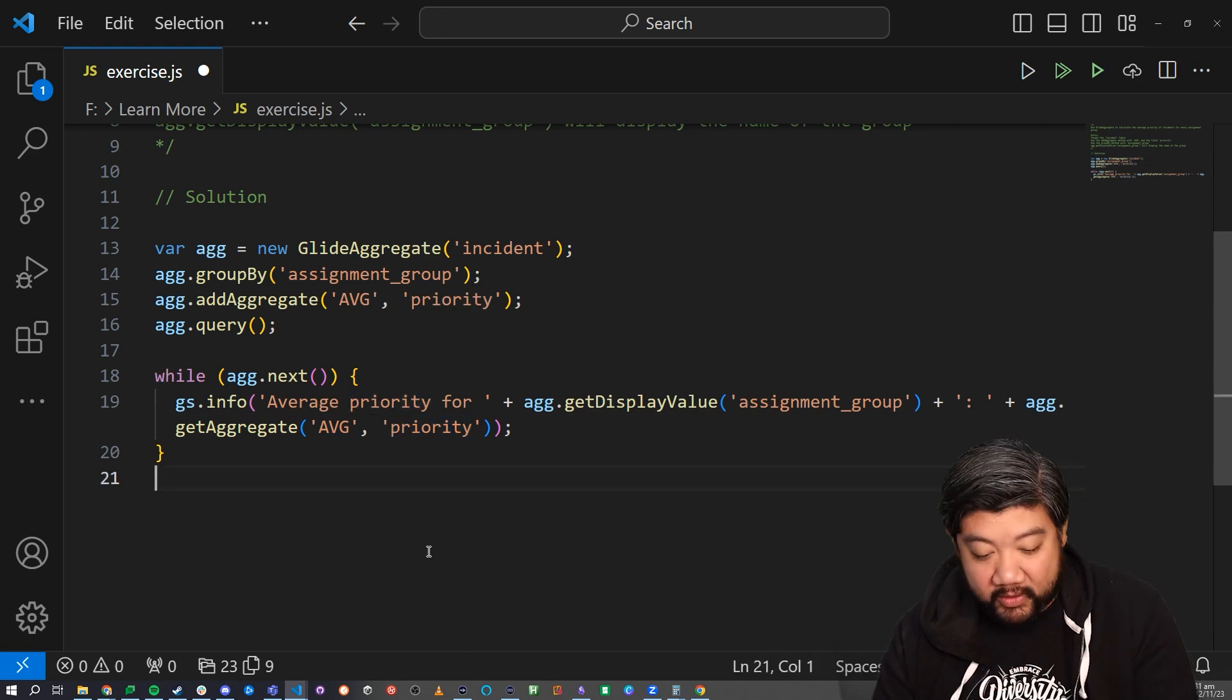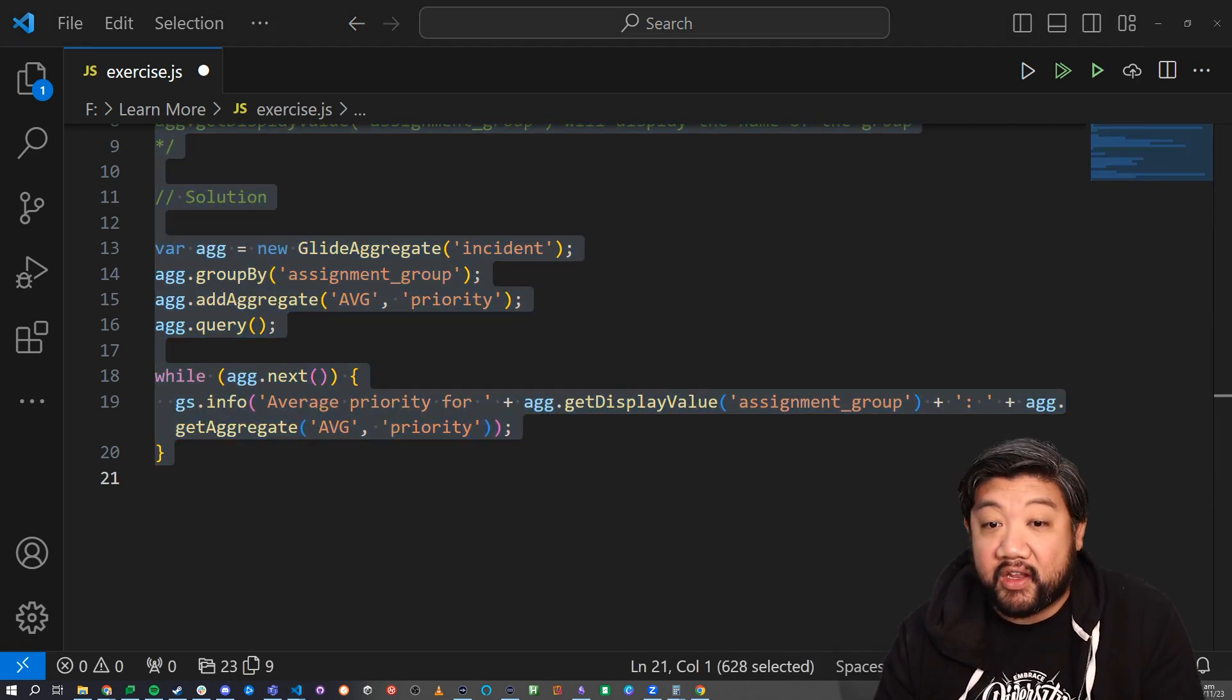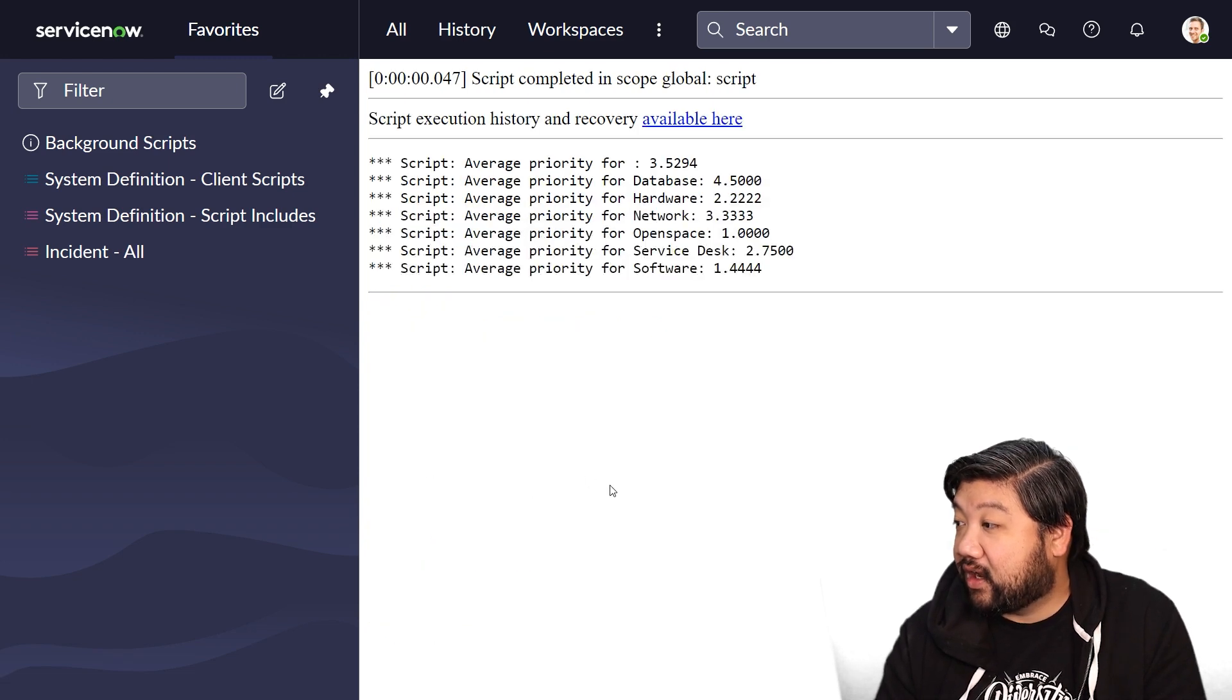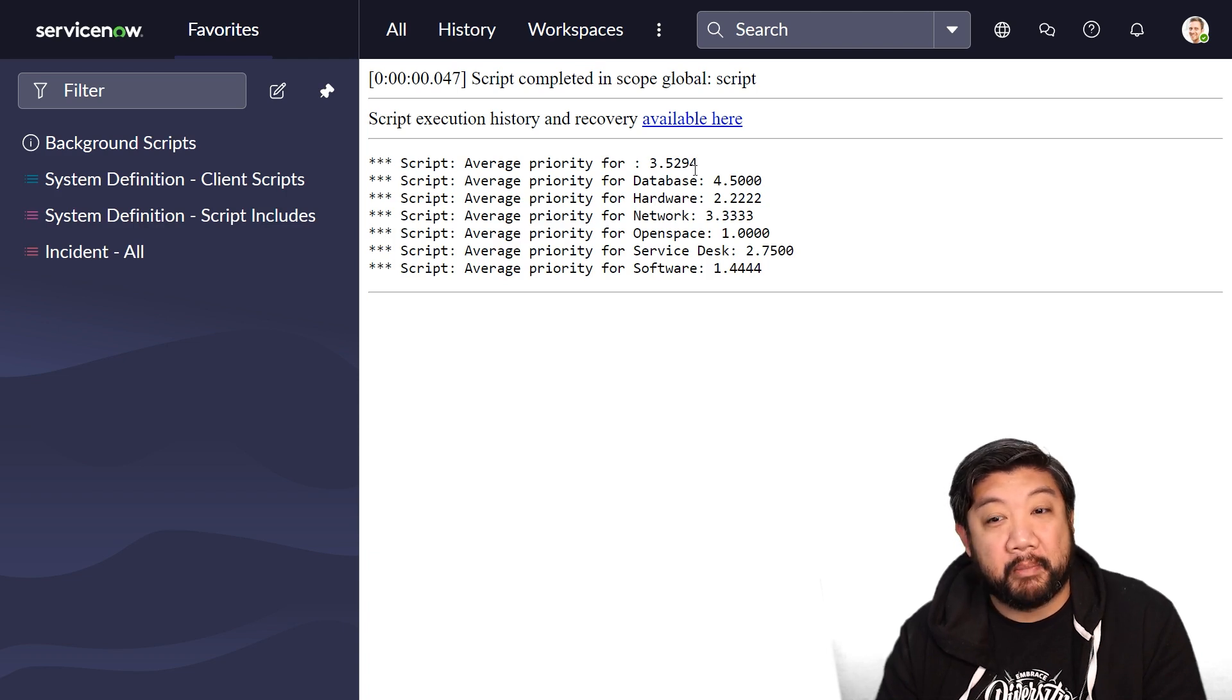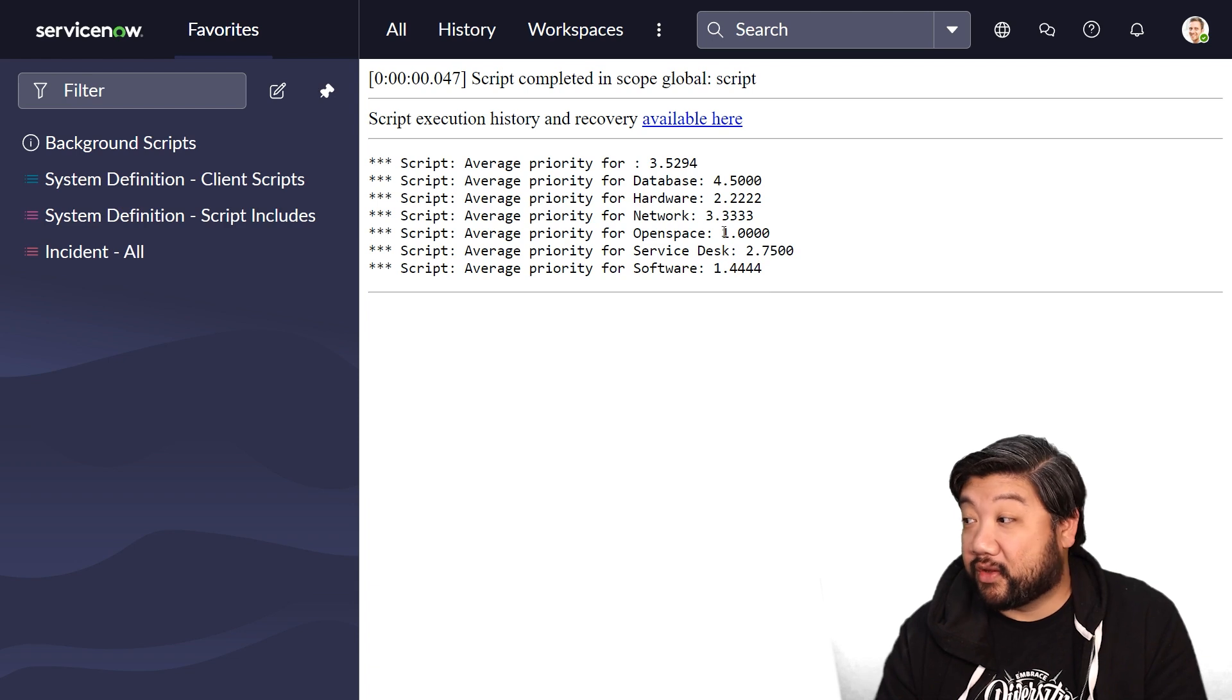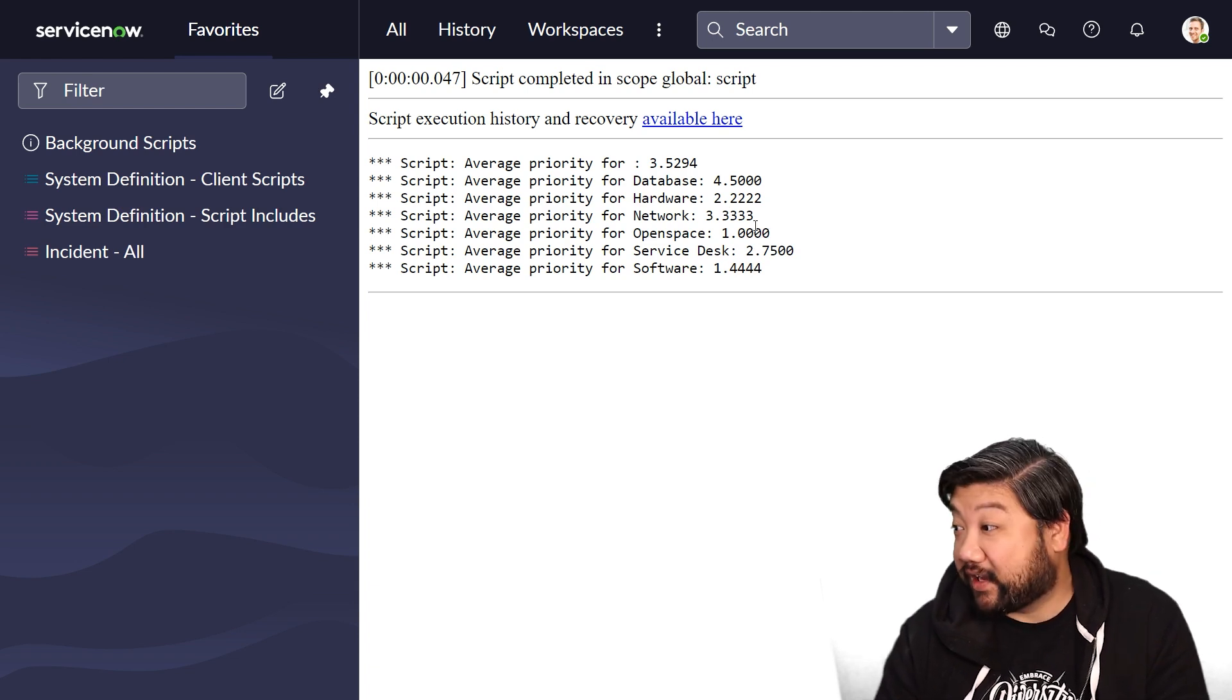Let's go ahead and take that code and then throw it into ServiceNow and run it. And there you go. That's the average priority for all of my incidents by the assignment group.